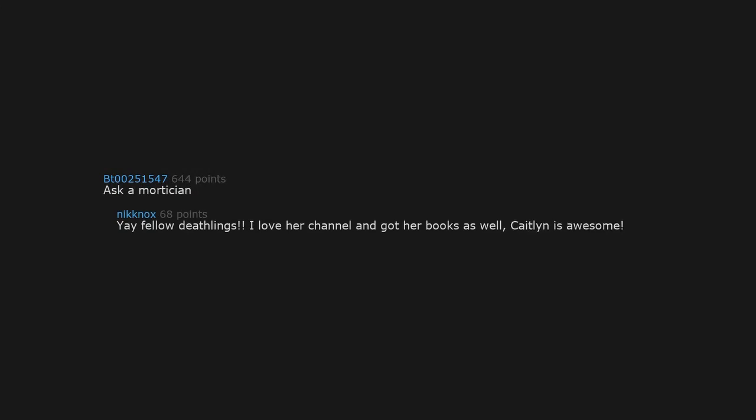Ask a Mortician. Yay fellow deathlings. I love her channel and got her books as well. Caitlin is awesome.